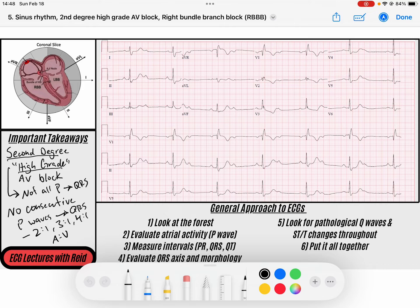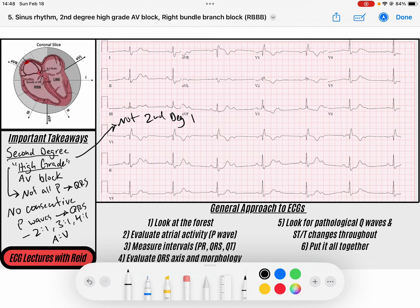It's a big misconception that these are second degree type 2 blocks — they are not. You might get taught differently, but these are properly called second degree high grade AV blocks. Now let's look at this ECG.